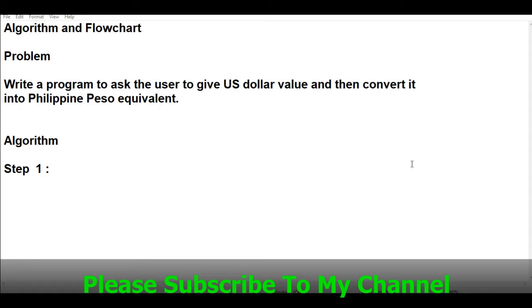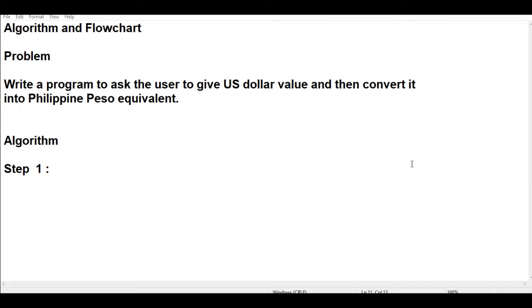Normally this problem is very common that is being given in computer classes, especially in colleges, universities, or even in high school here in the Philippines. This problem is not difficult to solve because we just know what is the equivalent of one US dollar and then we multiply.